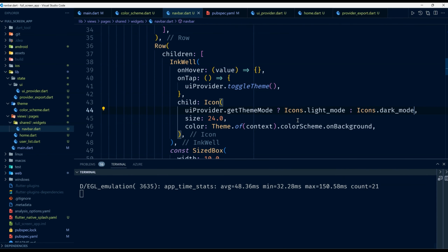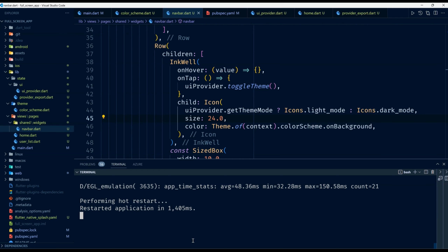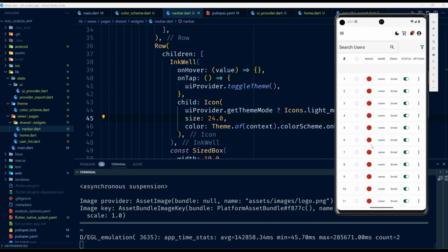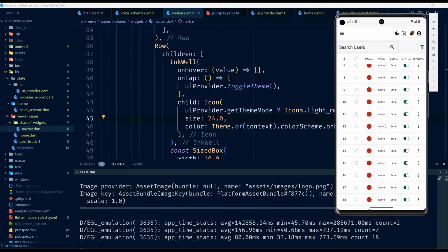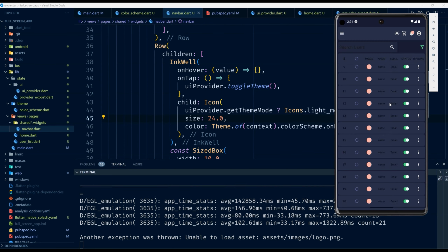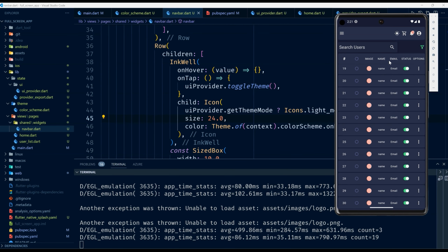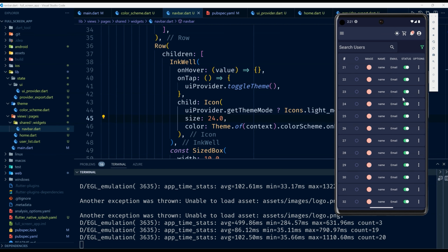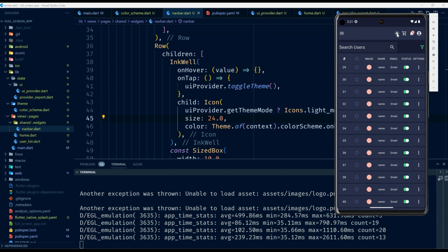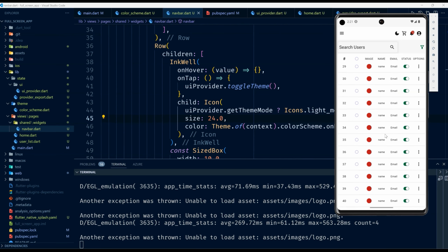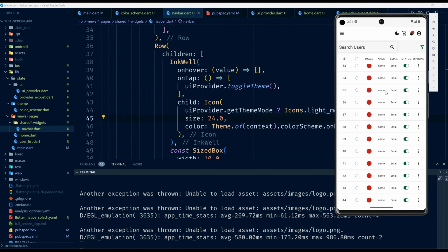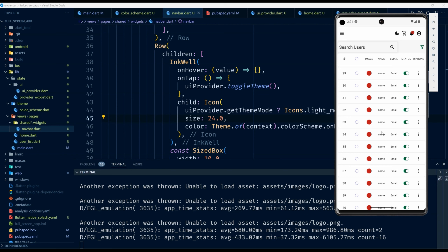I go ahead and reload the application again. As you can see now we can toggle between light and dark mode. I'm now in dark mode, I toggle back to light mode, and now you can see we can change our theme. Thank you very much for being with me on this one — I'll see you in the next one.